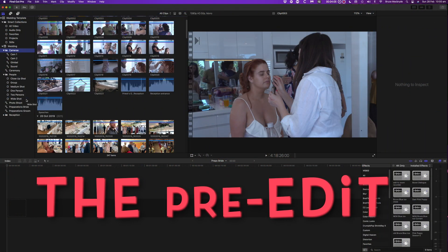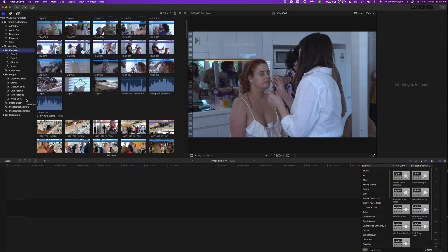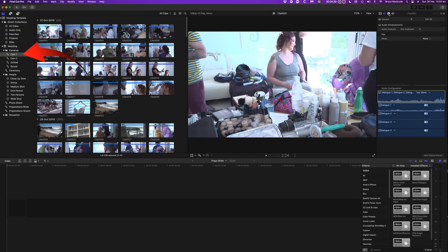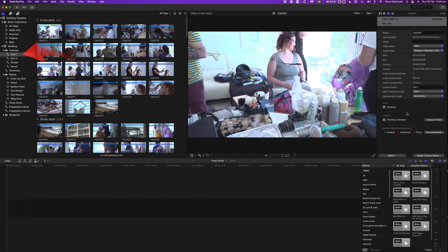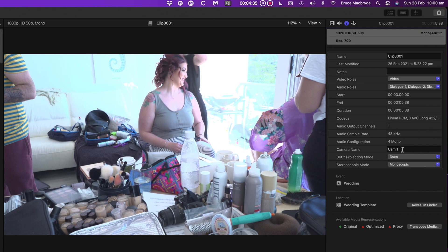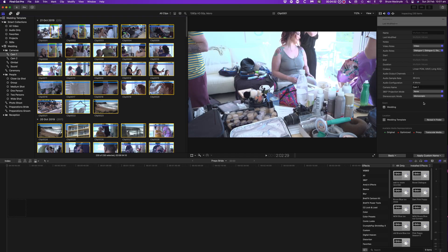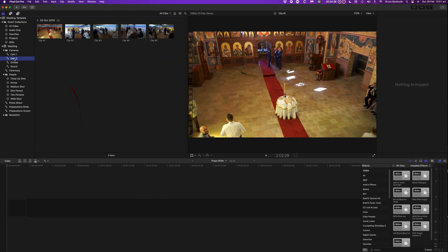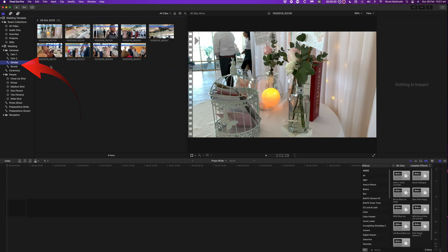Now for the pre-edit. You should always ascertain if the cameras have names. This is important for the multi-cam part of the edit. Go to the inspector and the camera name should show. If it doesn't have a name showing type one in. While all of the clips in the browser are selected in yellow. Do the same for each of the other cameras.